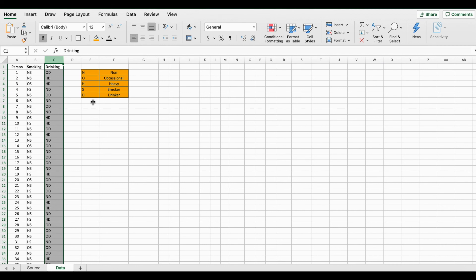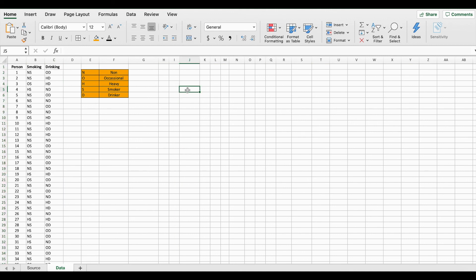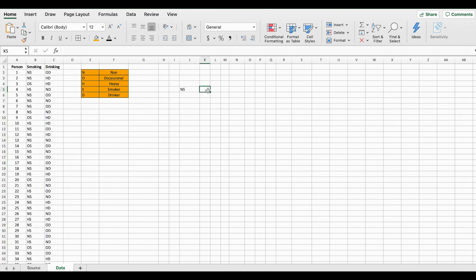First let me show you how to make it using the COUNTIFS function. In Excel you might have already used the COUNTIF function — that function is used if you want to specify only one single criteria. But there's also a second function called COUNTIFS, which is used if you have more than one criteria. To put together our table, let's first set up the column and row headings, putting all the possible responses for the smoking category.